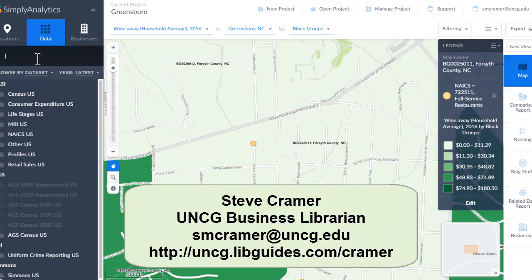This database does have a little bit of a learning curve, although it's easier than it used to be. Please let me know if I can help you in any way with your research involving this big data.